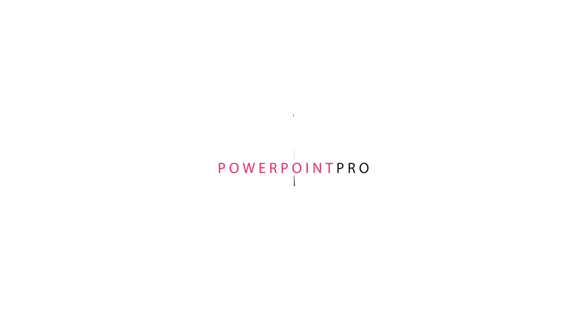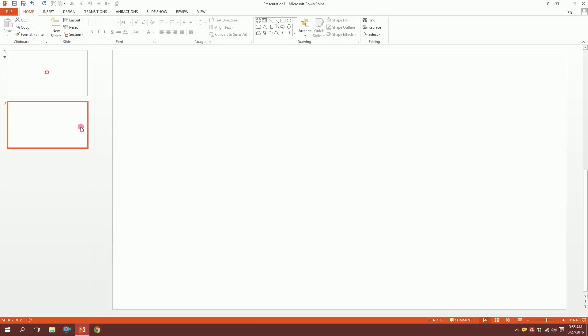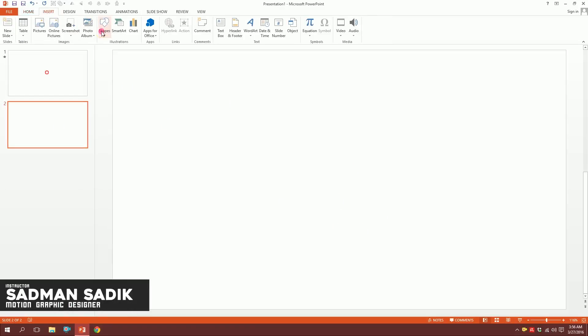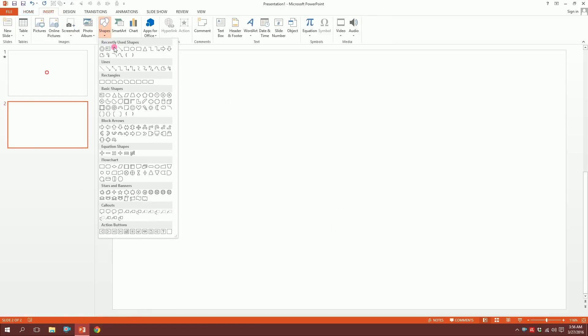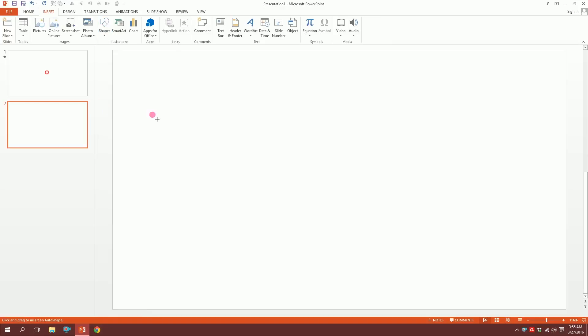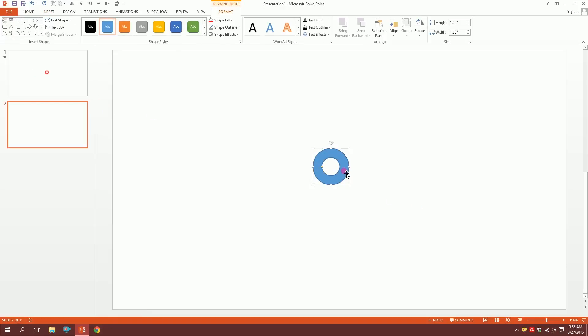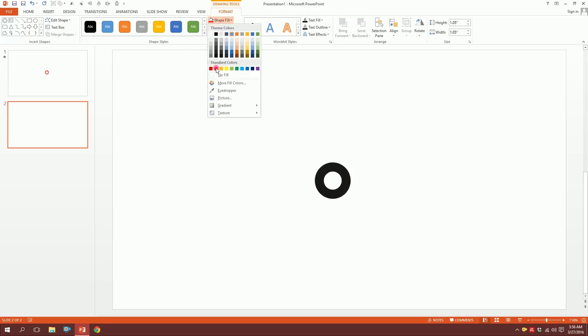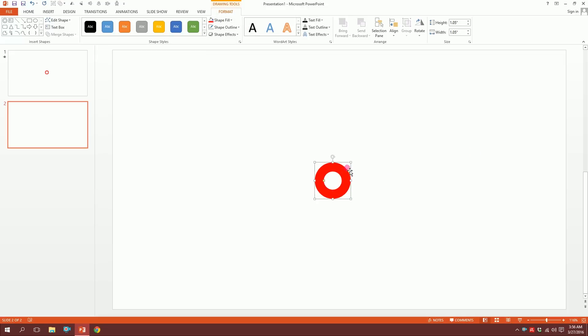Let's create this infinite motion on PowerPoint. First, get a blank slide and go to insert, then go to shapes and pick this rounded donut. Drag it over there—boom, our donut is ready. Then go to shape outline and click on no outline so the outline will disappear.